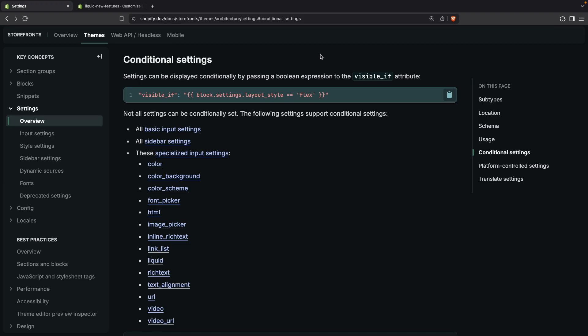And there you have it. This is the new conditional settings feature. Let me know your thoughts about it. Will you be using it? Did you find it useful? I personally think it can help to declutter the admin UI for themes that pack a lot of customization and make the experience less overwhelming for the merchant. And with that being said, if you found this video helpful, remember to like and subscribe for more Shopify related content. And I will see you all in the next one.